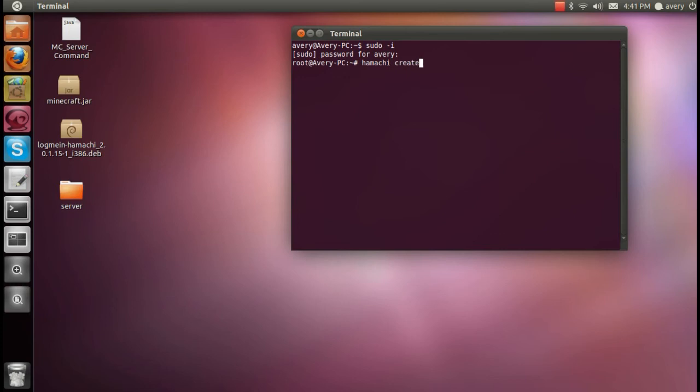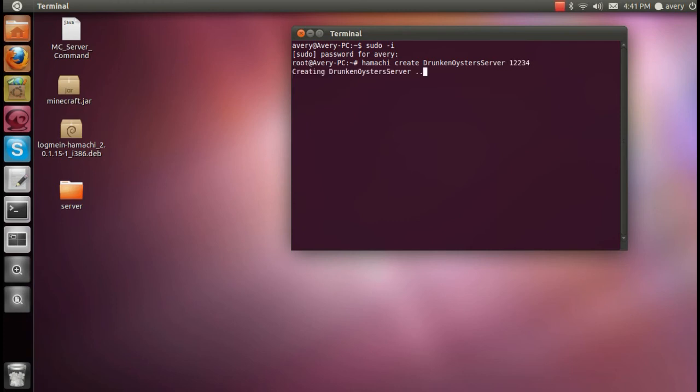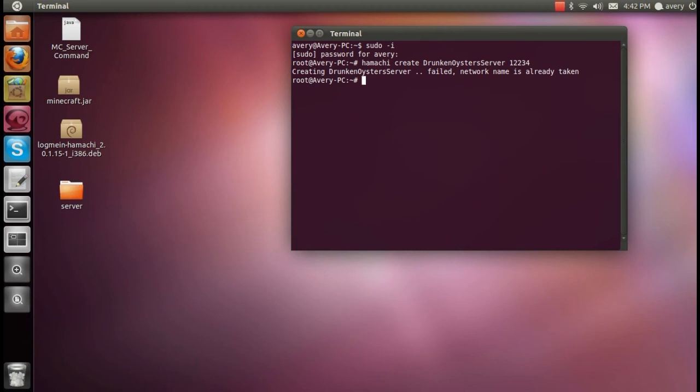Next, you can type in Hamachi create, and then what the name of the network is going to be, which in my case will be Drunken Oyster Server, and then the password. So I've already created it, so it says that it's failed because the network is already taken. But for your case, it'll put in the name and it'll load it up. But just for your sake, I'll make a new one.